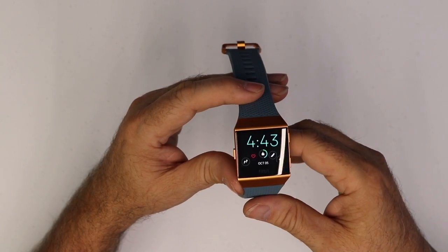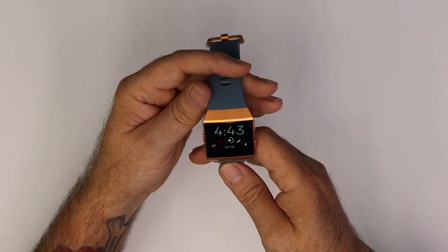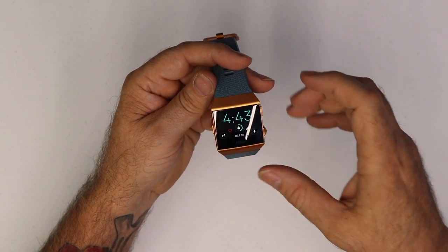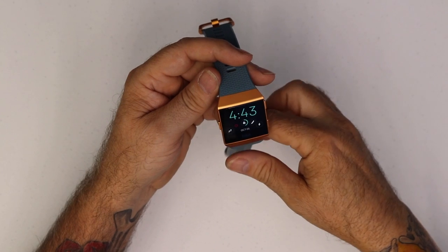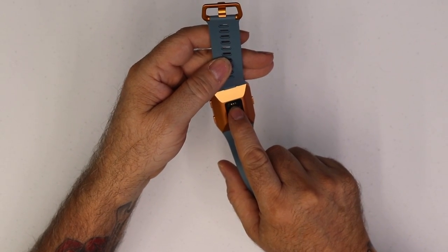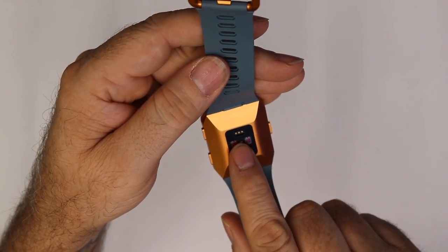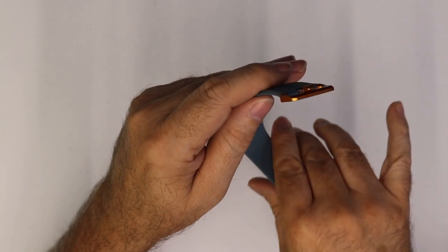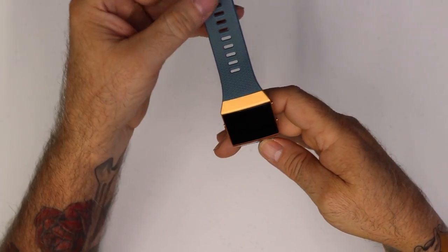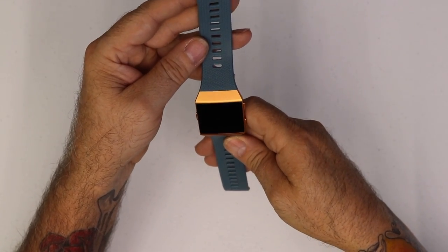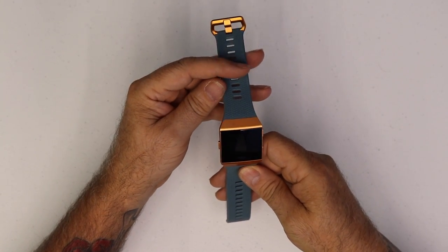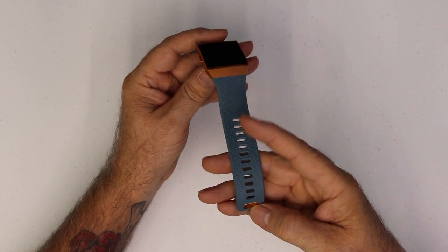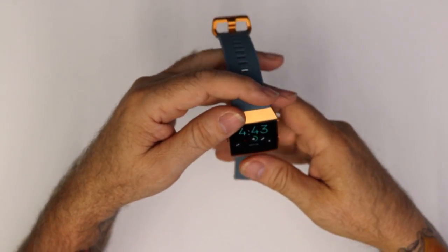The other thing that I see that I like is, even though this resembles the Fitbit Blaze, you no longer have that center module that you had to pop out and stick into another cradle to charge it. This here, charging is done through a three pin connector right here on the back, and that just simply connects with a magnetic connection to charge your device. The fit and finish looks really nice. I like the burnt orange with the slate blue band. Looks quite nice. You also have the little Fitbit logo on the clasp connection there.